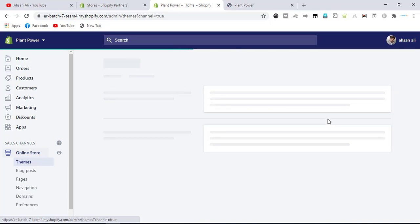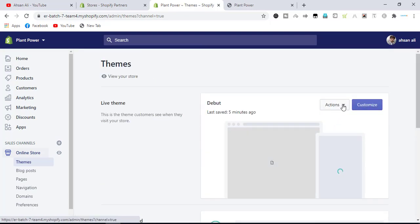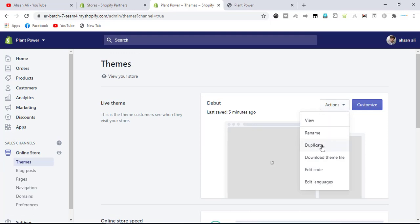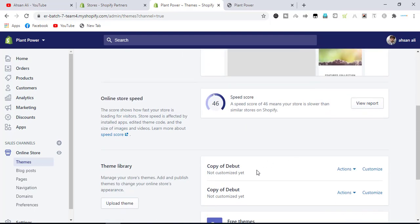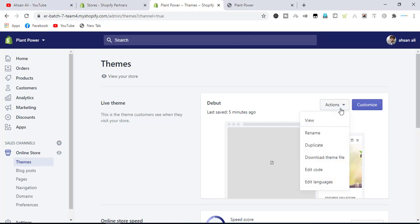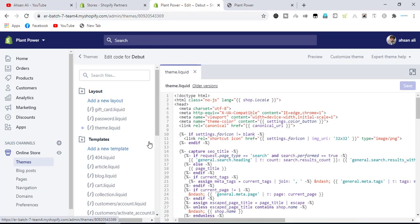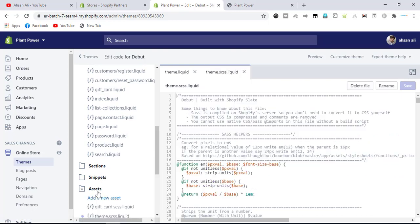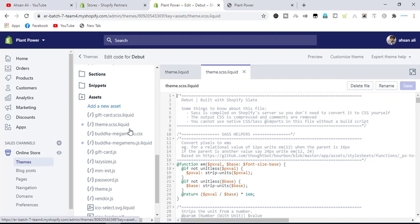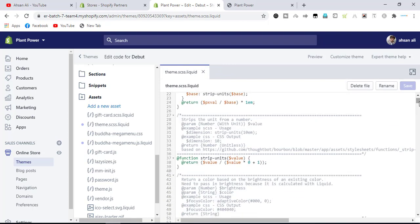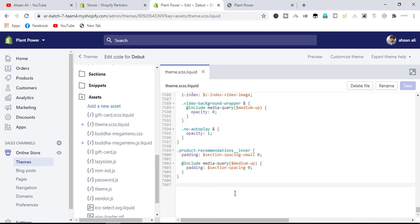After copying, go to your store. You have to click on Online Store, and an Actions button will appear on the right side. Click on Actions — it will take about 5 to 10 seconds. You must duplicate your theme before doing anything, because it will prevent you from losing any data. I have already made a duplicate copy of the theme a few minutes ago. Click on Edit Code.